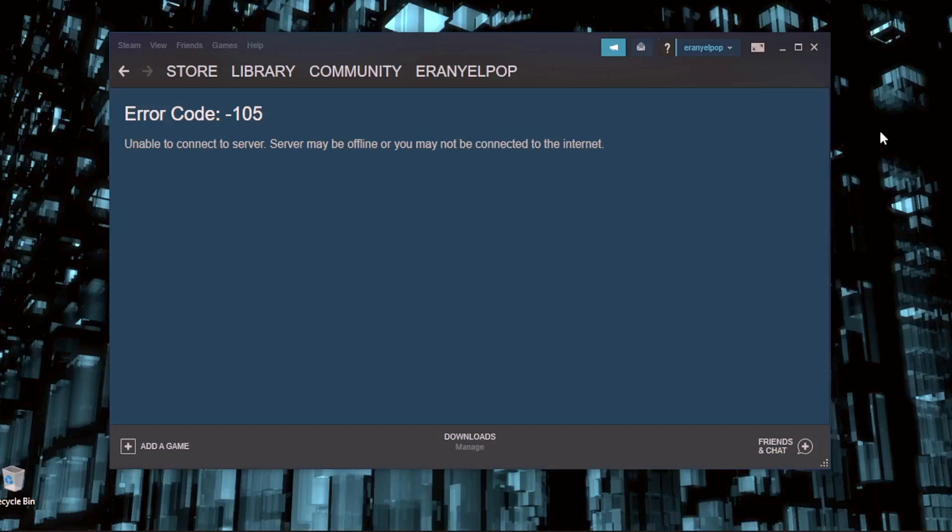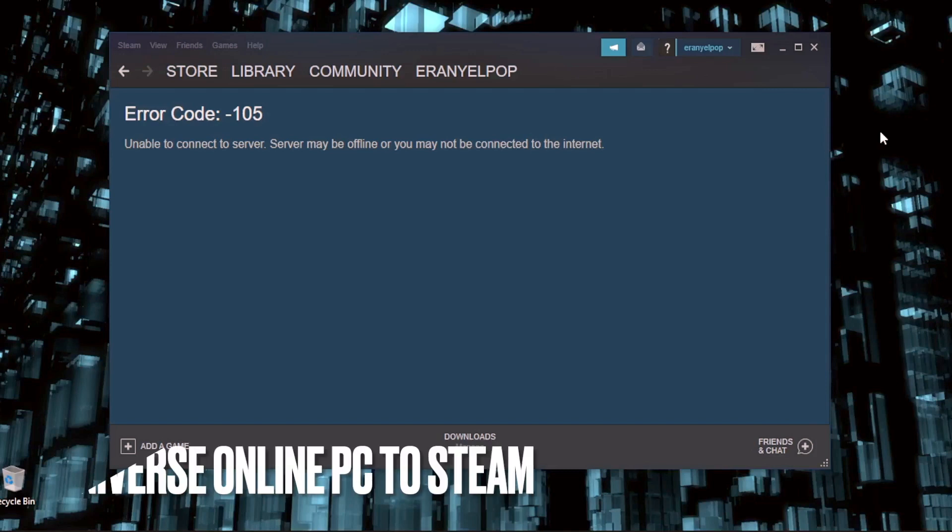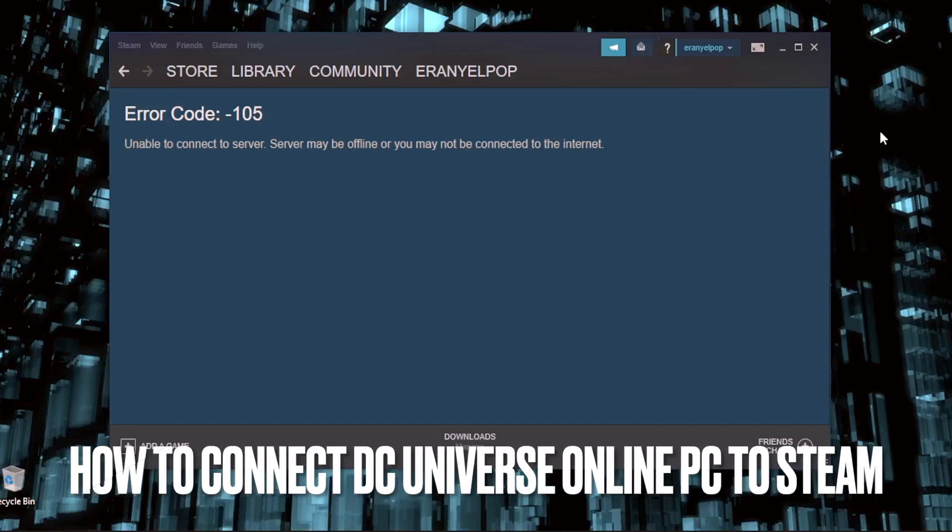Hi, welcome back guys. Today we are talking about how to connect DC Universe Online PC to Steam.